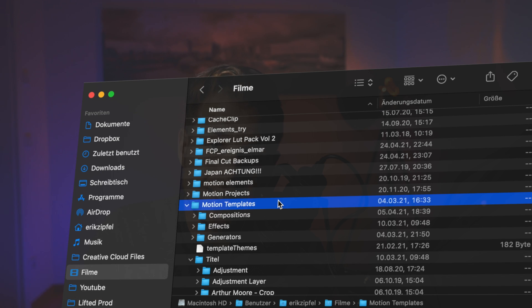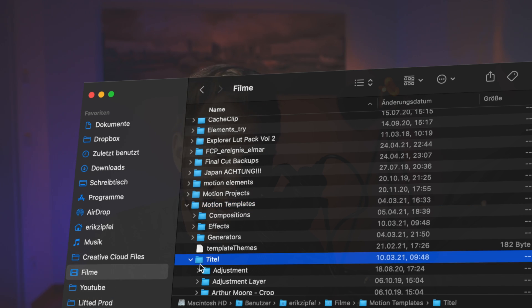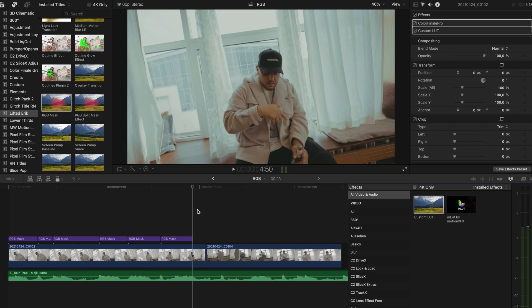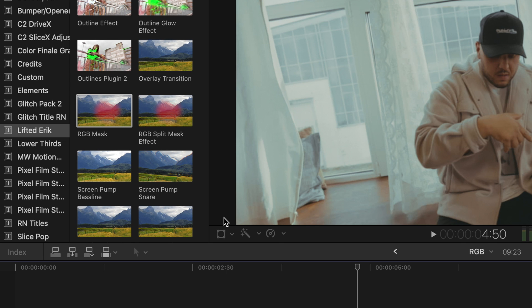Throw it into your motion templates titles folder and restart Final Cut Pro. Once you've done that, you will find the RGB mask in your titles browser.